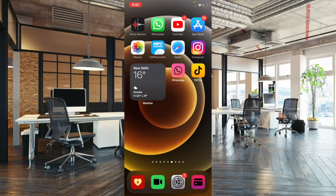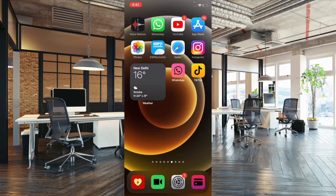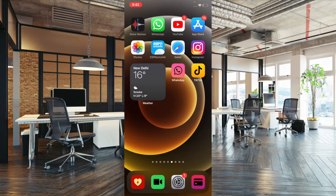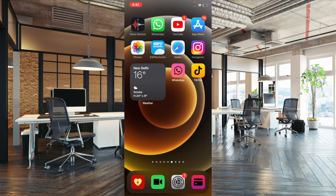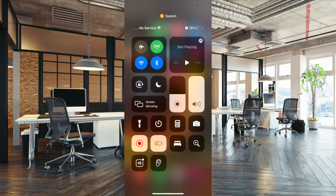First off, you have to access control center. To do it, all you have to do is simply swipe down from the top right corner of the screen or swipe up from the bottom of the screen. Then you have to touch and hold the connectivity group icon.